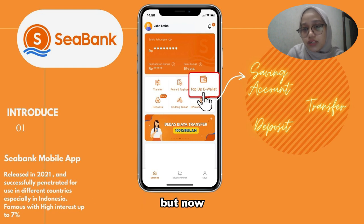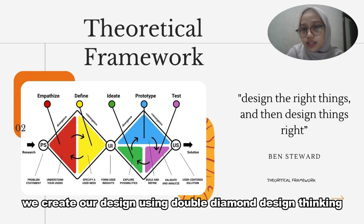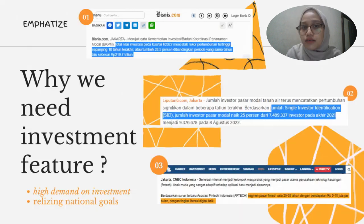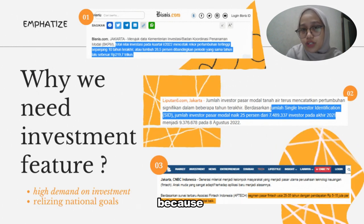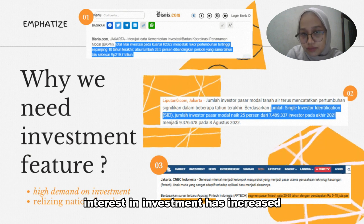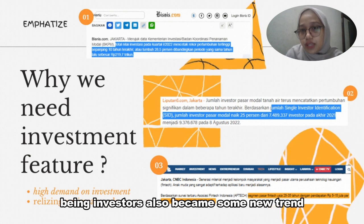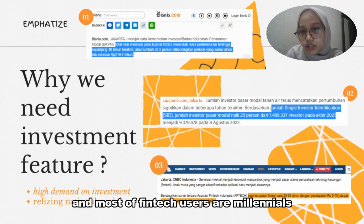But now CBank needs more features to provide user satisfaction. We created our design using design thinking divided into 5 phases. The first reason why we need to create an investment feature is because interest in investment has increased, and being an investor also became a new trend, with most fintech users being millennials.